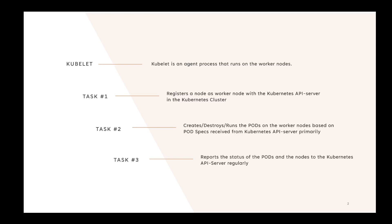Kubelet registers the node where it's running as a worker node with the Kube API server. Of course, the Kube API server is part of the control plane, which is on the master nodes.